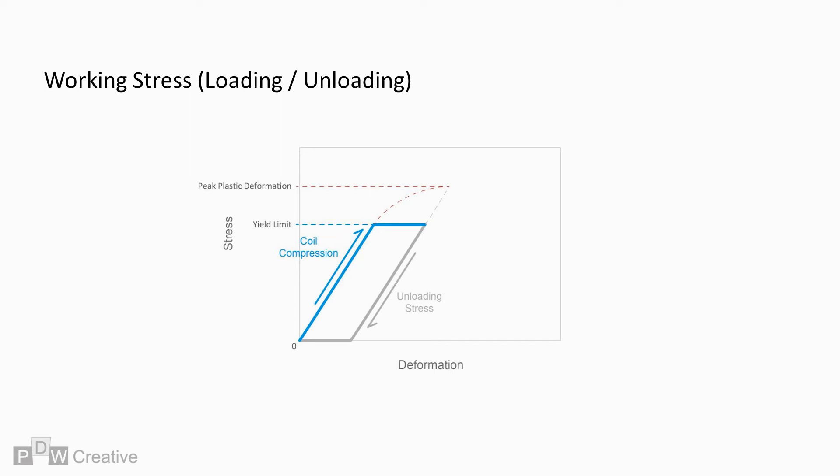During operation, the maximum working length could reach yield if the spring is used in static applications, but this working length is usually decreased to prevent failure or excessive relaxation.